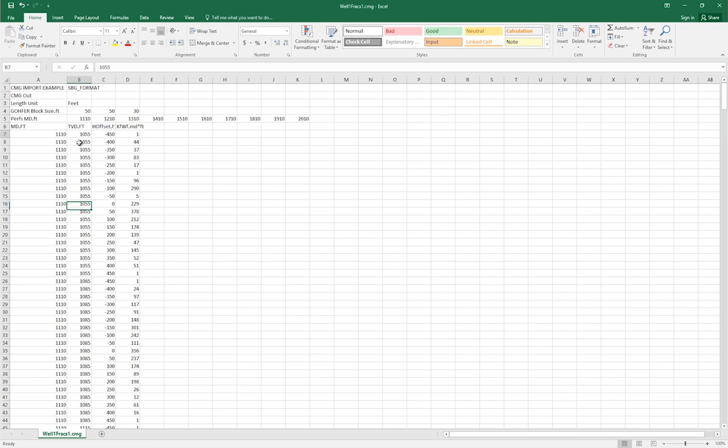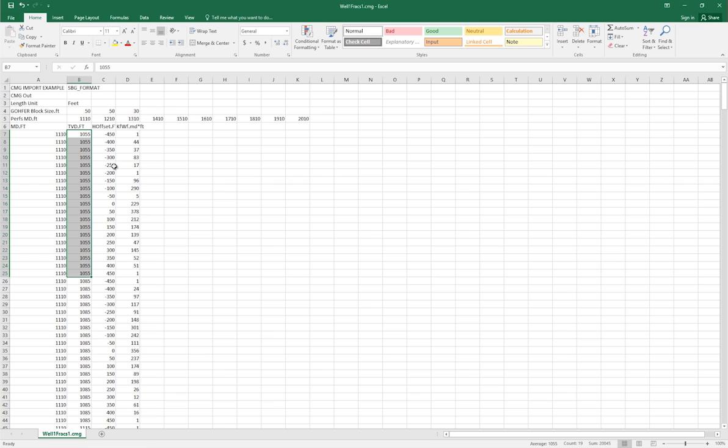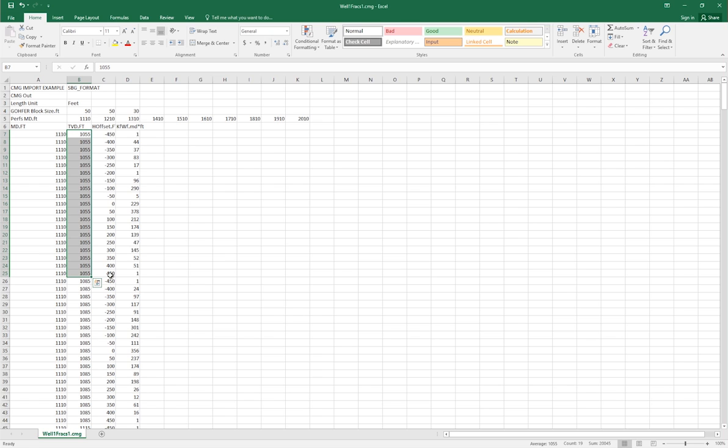And then for each of our TVD measurements, we have a unique set of H offset data, which in this case starts from zero right at the well, and extends 450 feet in either direction away from the well, given by the positive and negative 450 values. It will be a lot easier to visualize the hydraulic fractures once the data has been imported into Builder.